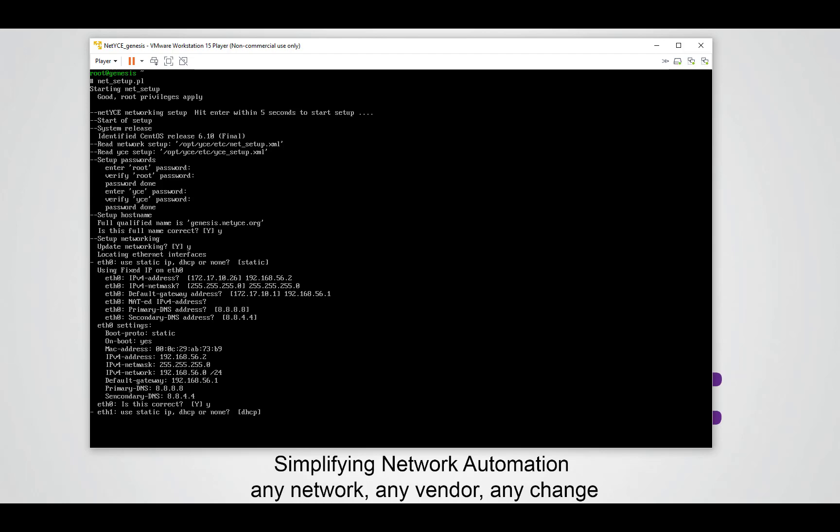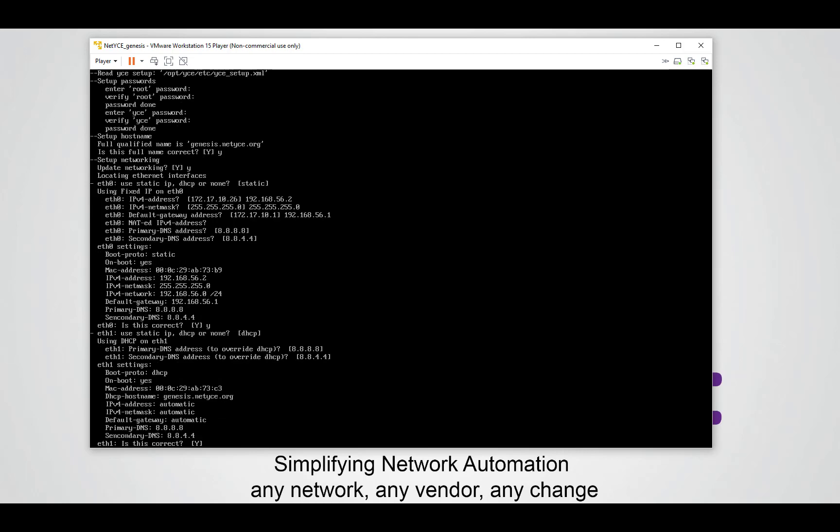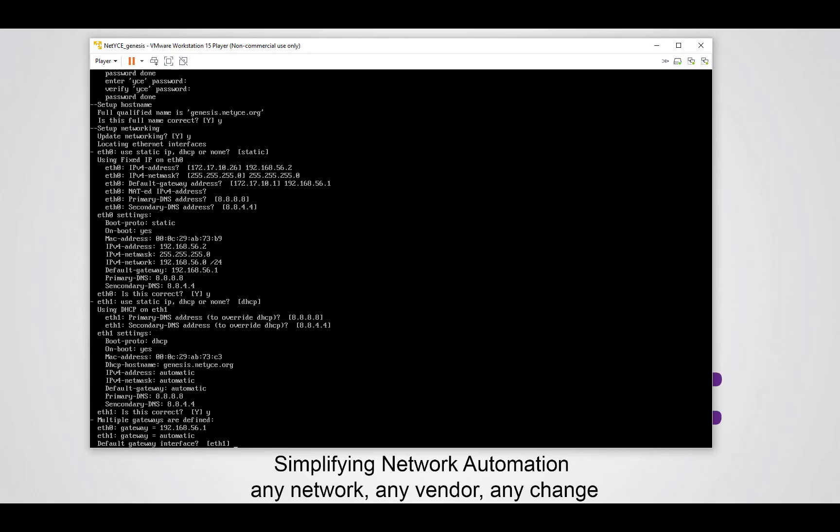The next question is if we want to configure ETH1. We want to do that but this one can stay on DHCP. You can fill in here your local DNS address or you can just keep the default one. If these settings are correct and you agree with it type Y and continue.